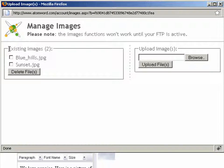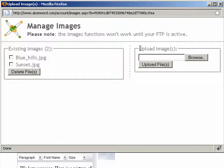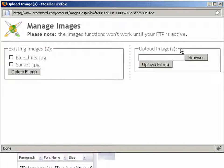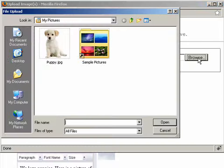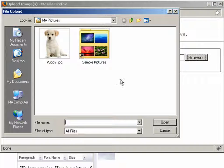Here you will see the existing images we've uploaded, and to the right you will see the image upload form. Simply click on the browse button to find the image on your computer.